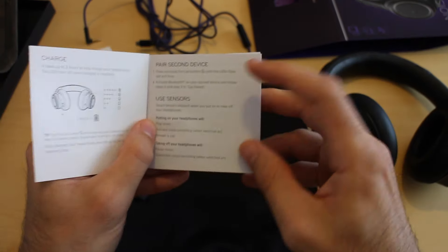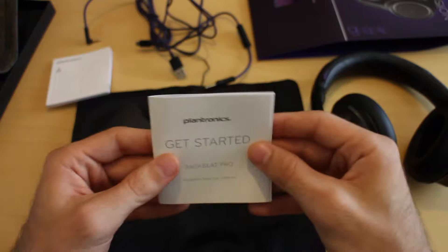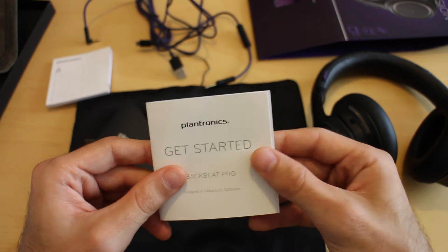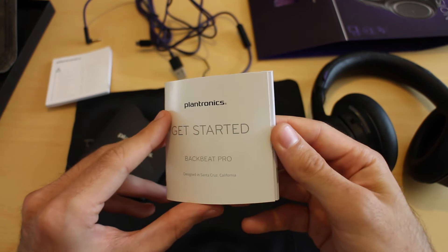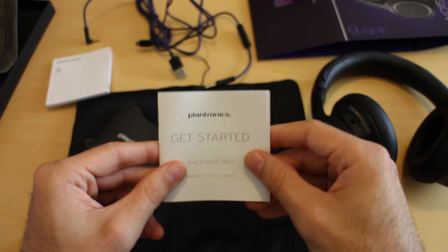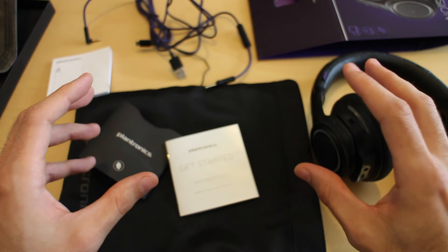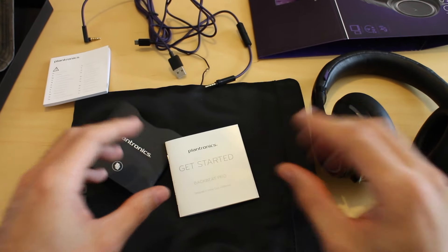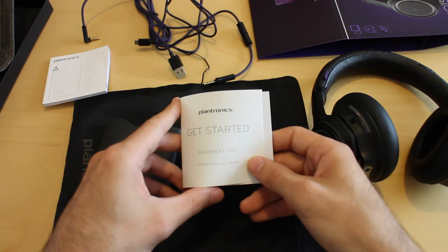This is the clever bit - it says it pairs with two devices. What wasn't clear at first was actually pairs with them both at the same time. So it can actually pair with your phone and your laptop at the same time.